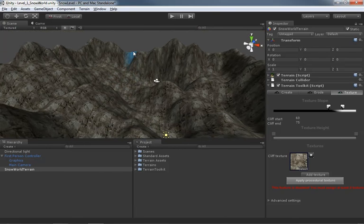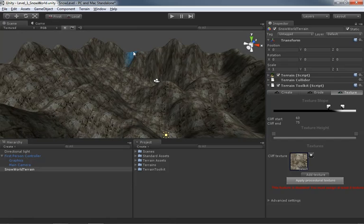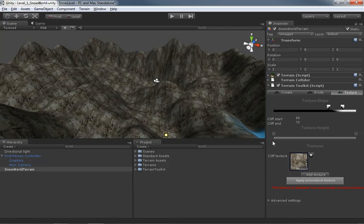Now we also want to have a layer of snow, which is going to be applied to all of the surfaces depending on the angle of the surface. So really steep things will still have a bit of the cliff face showing and then areas that start to level off, it's going to start blending into snow. And how do we do that? It's very simple. We just need to add another texture.